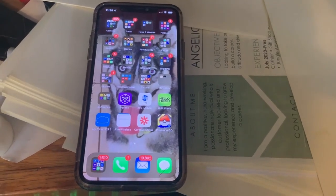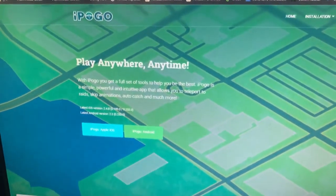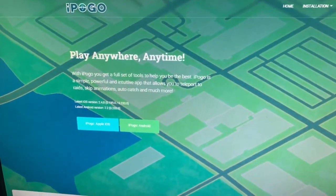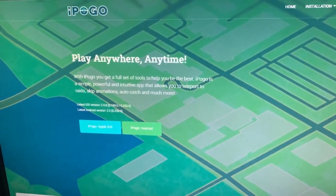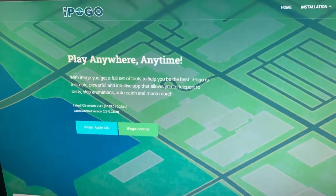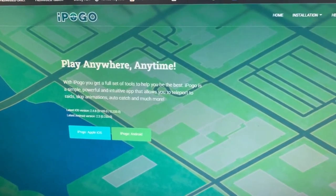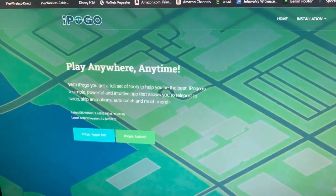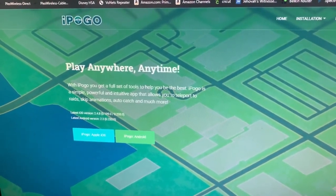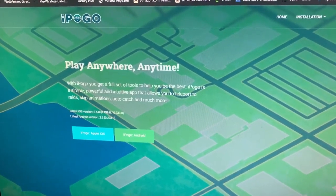Hey everybody, today I'm just going to show you real quick how to use iPogo, which is a spoofing app — this is their website — that allows you to jump around in Pokémon Go all over the world from the comfort of your house or wherever you happen to be. It's super simple to use, super easy to get around and install. I will show you the basics on how to get it configured on this video, and then on future videos I can show you how to really get the most out of iPogo.